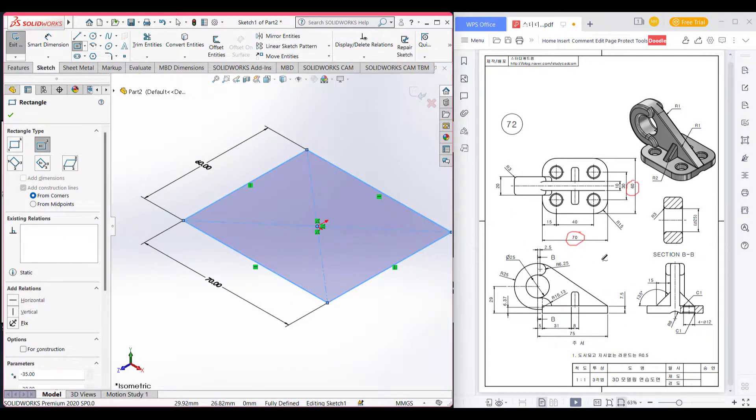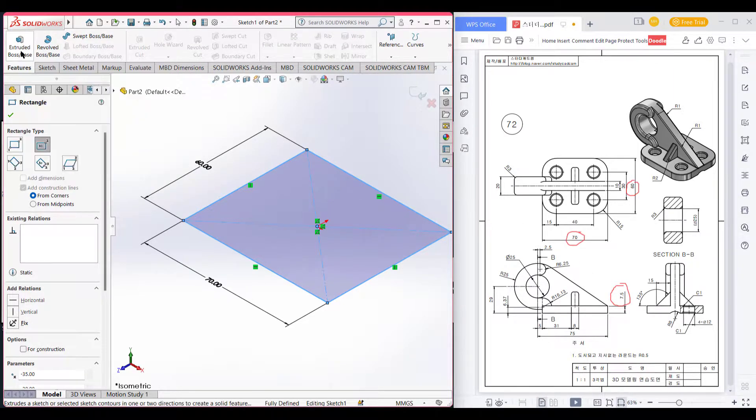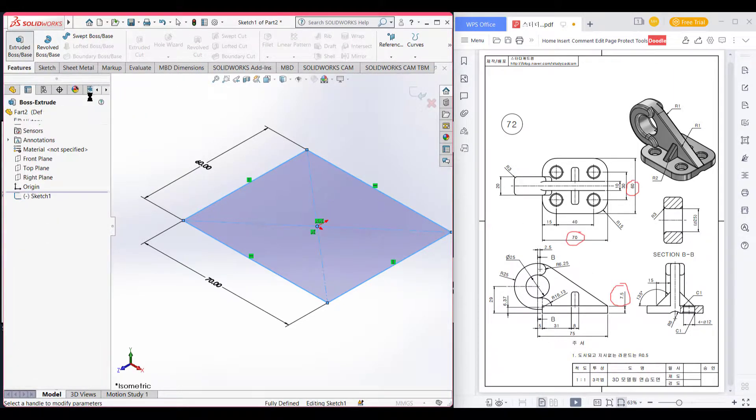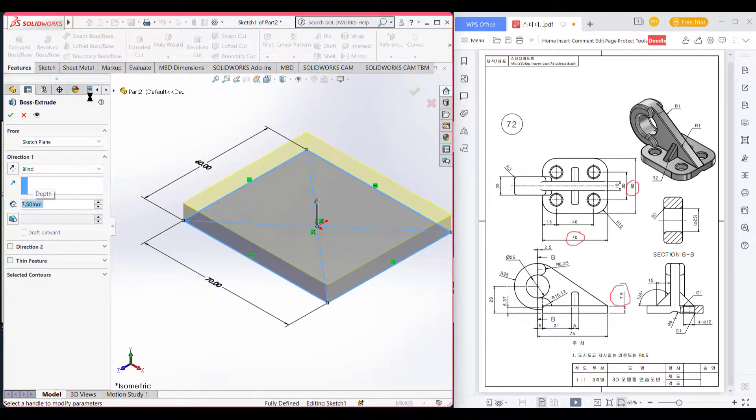Now it is boss 7.5. Now go features extrude boss 7.5 into.